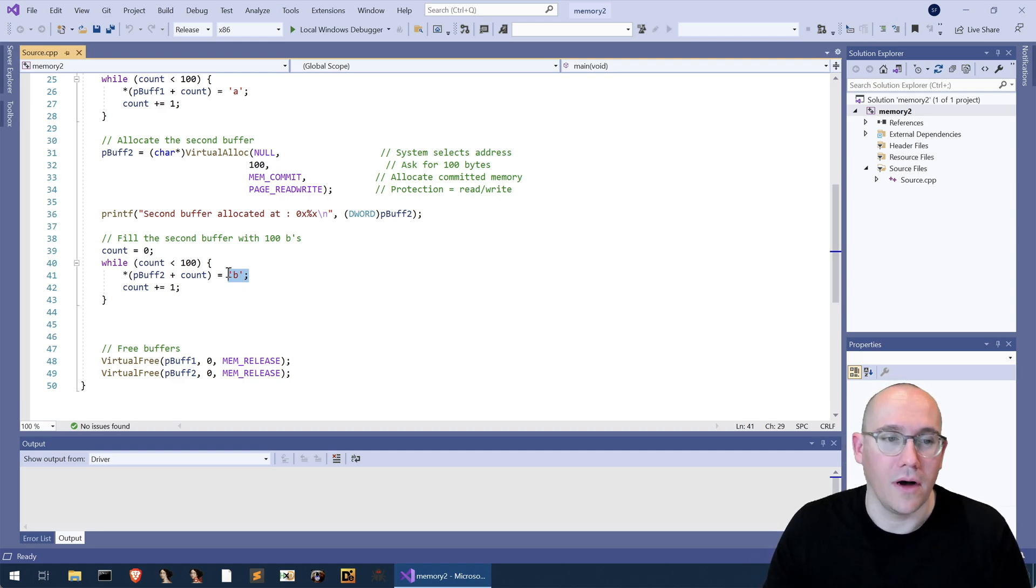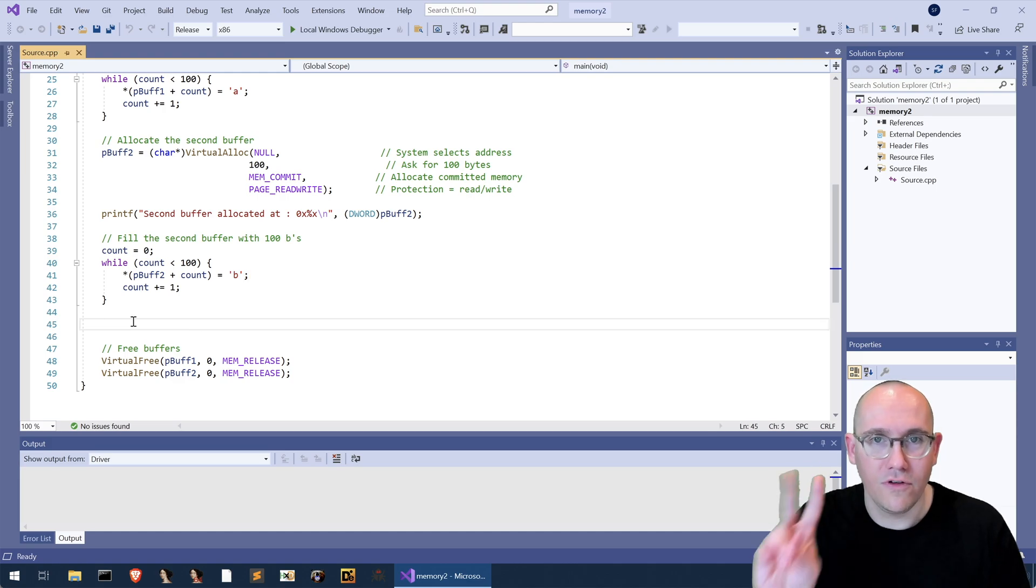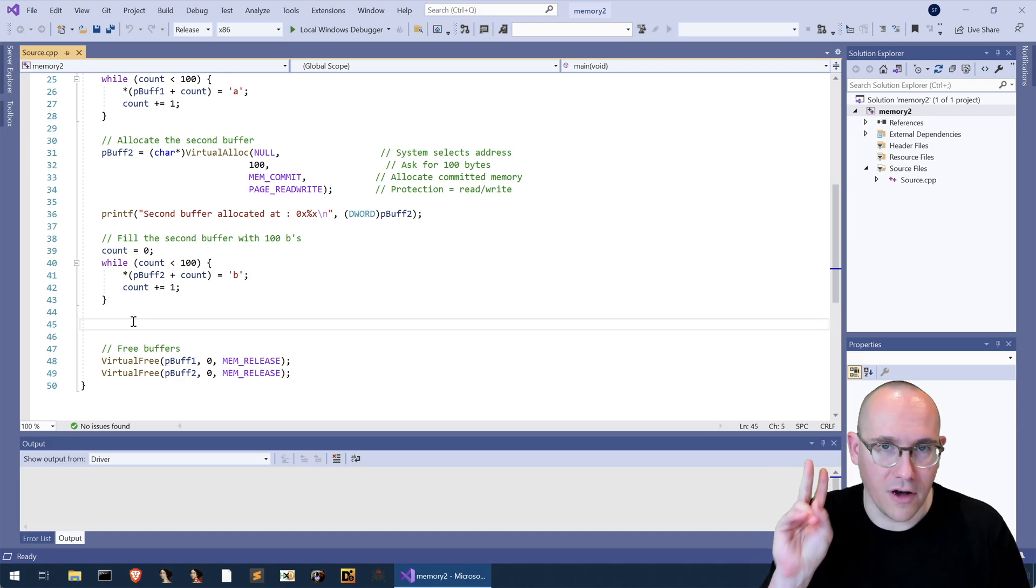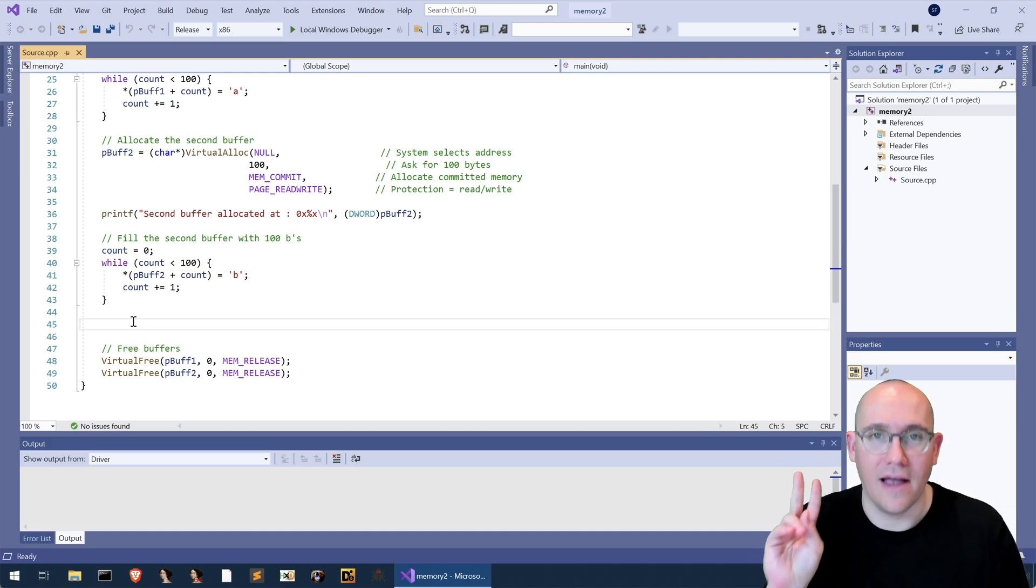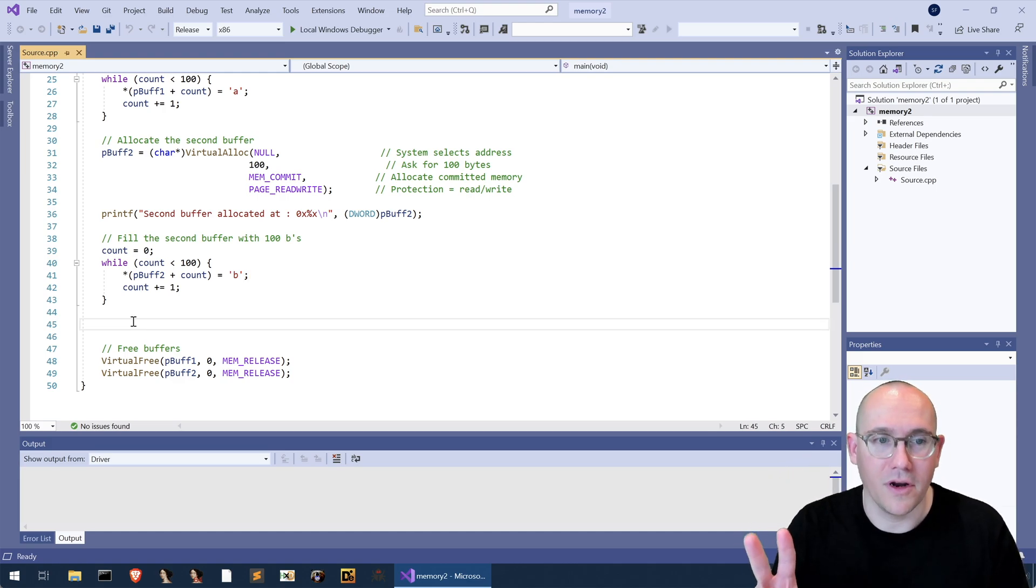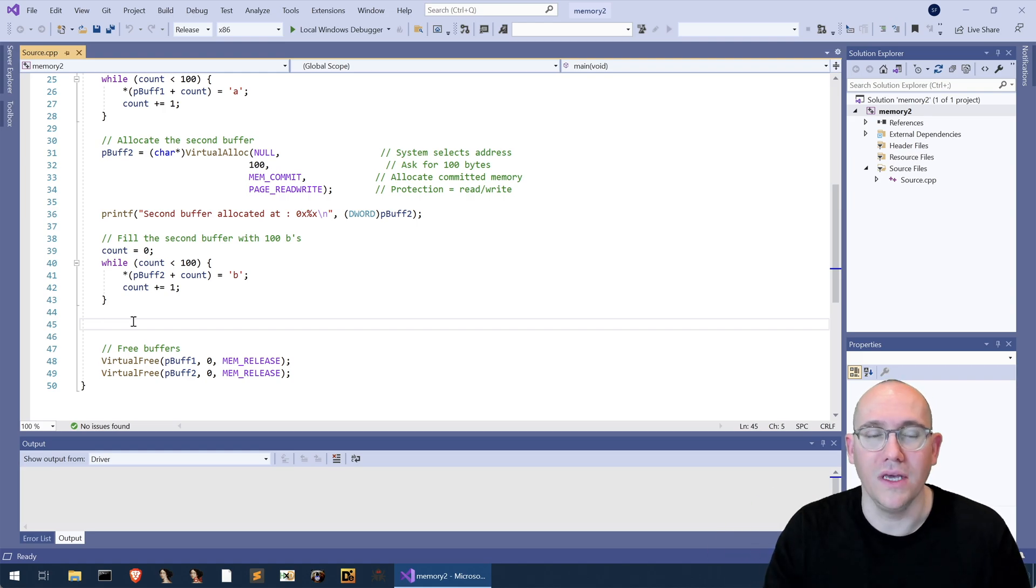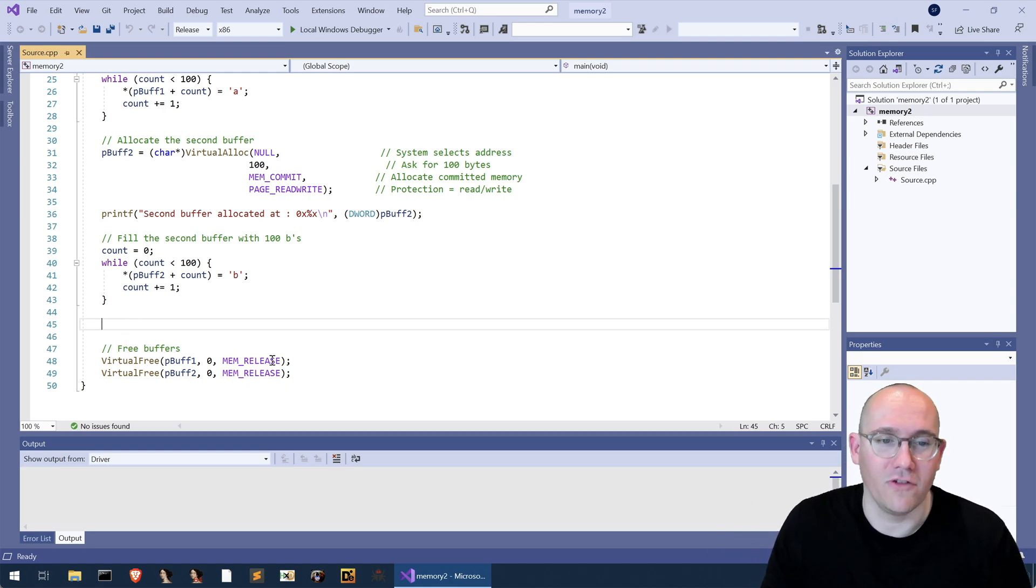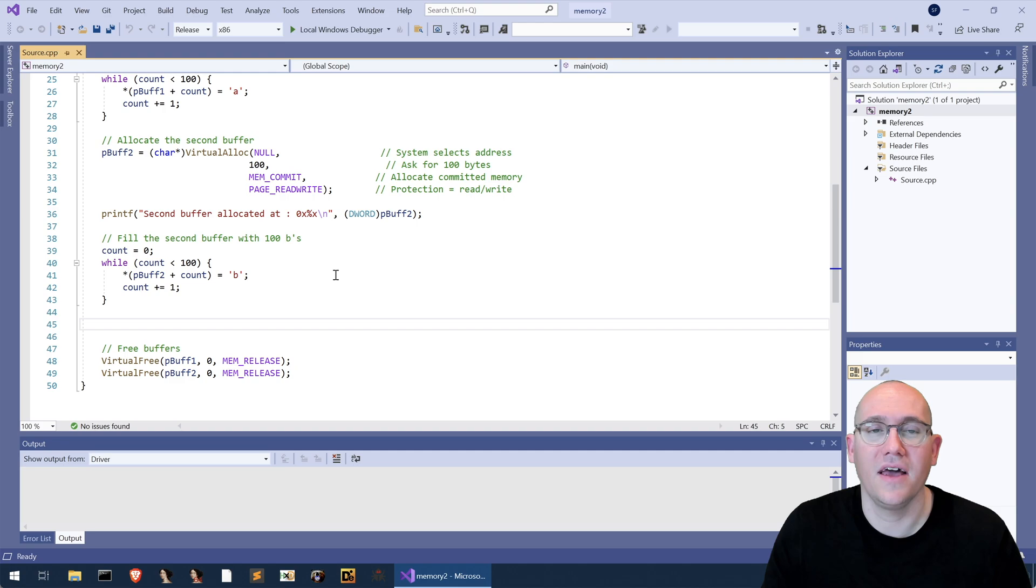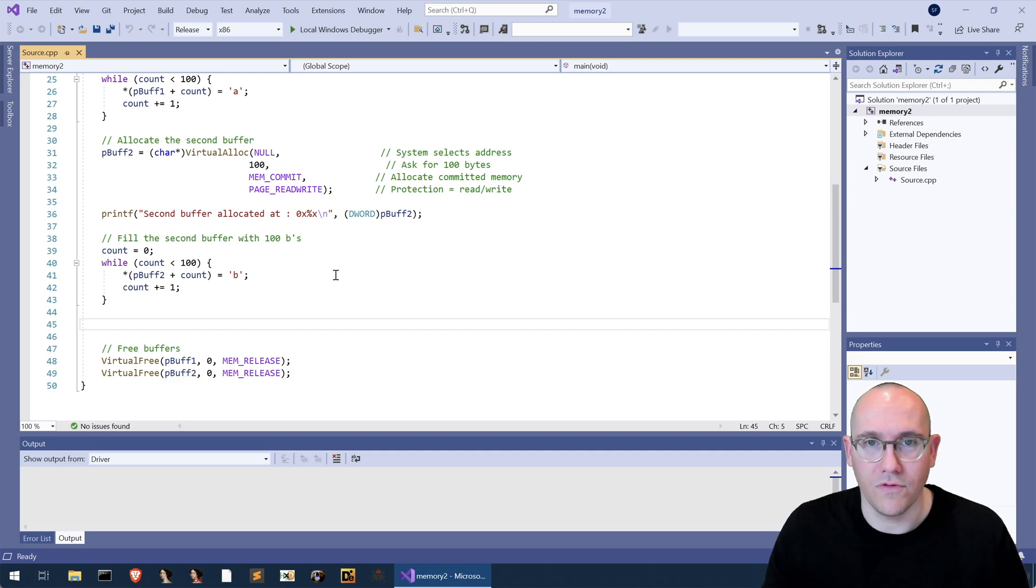So at the end here we're going to have two buffers of 100 bytes each allocated in memory and they're going to be filled with b's and of course the last thing we do here is just free them up. So let's run that and I'll show you what it looks like when it's printing those values out to the screen.